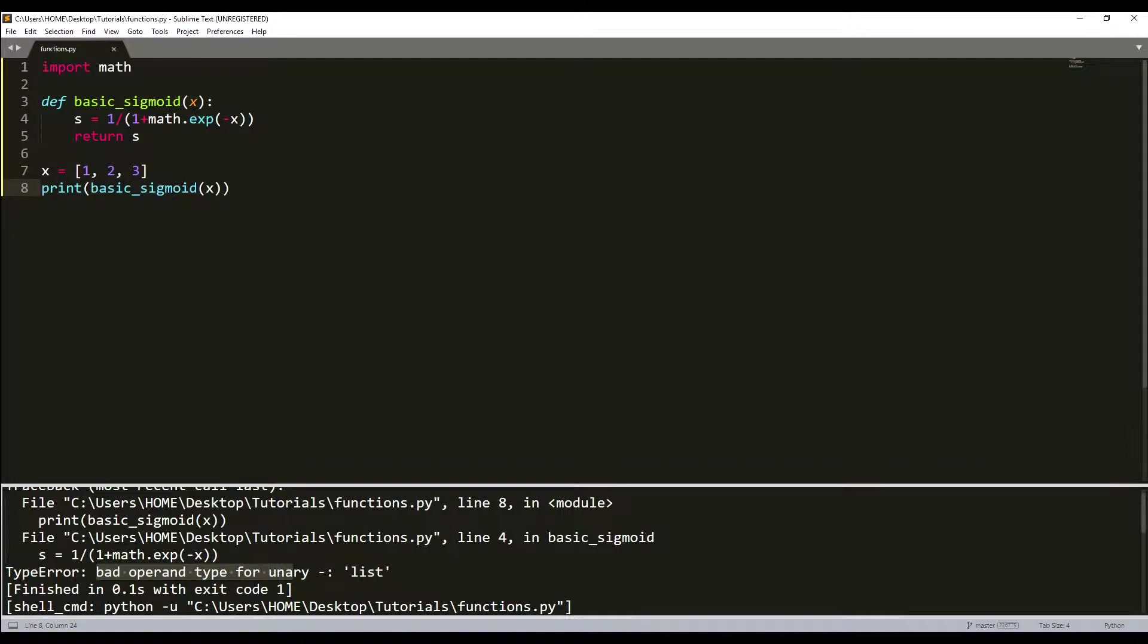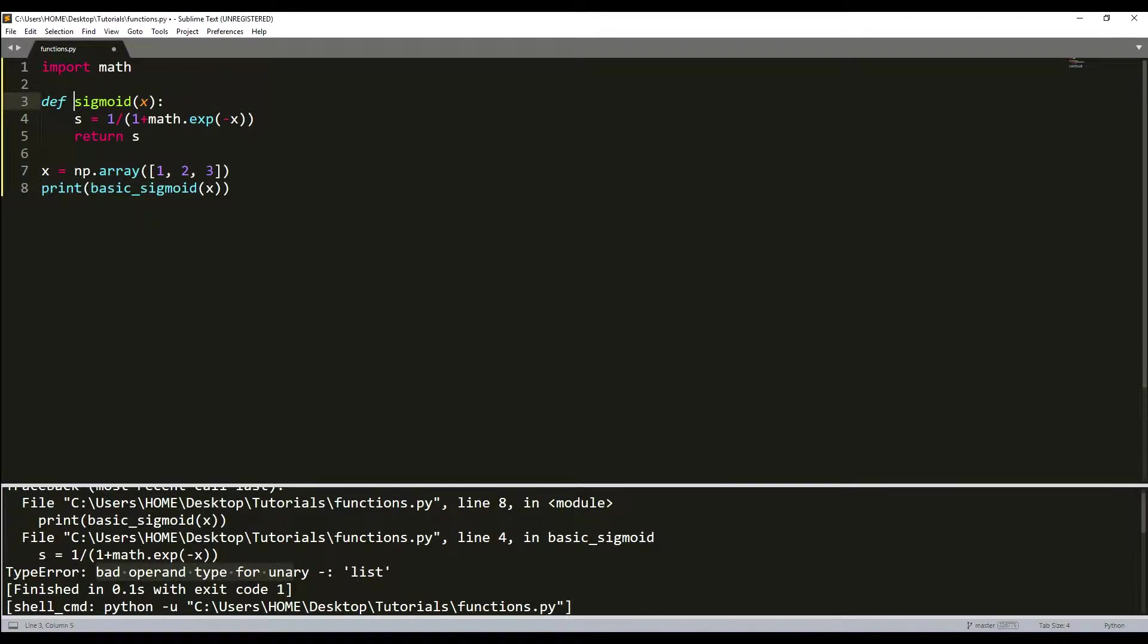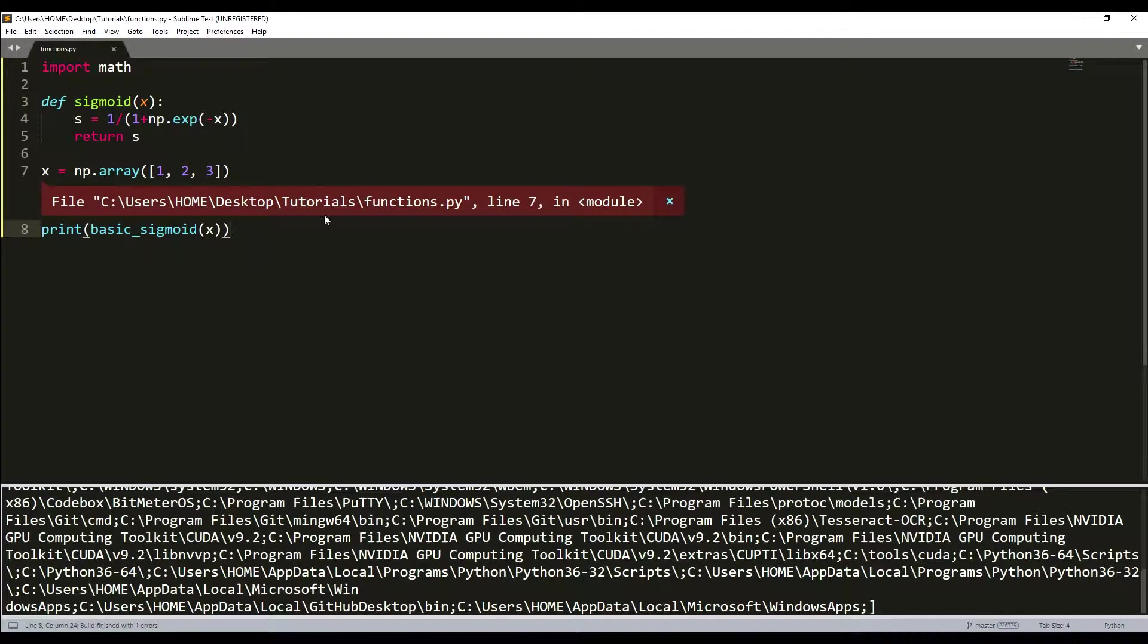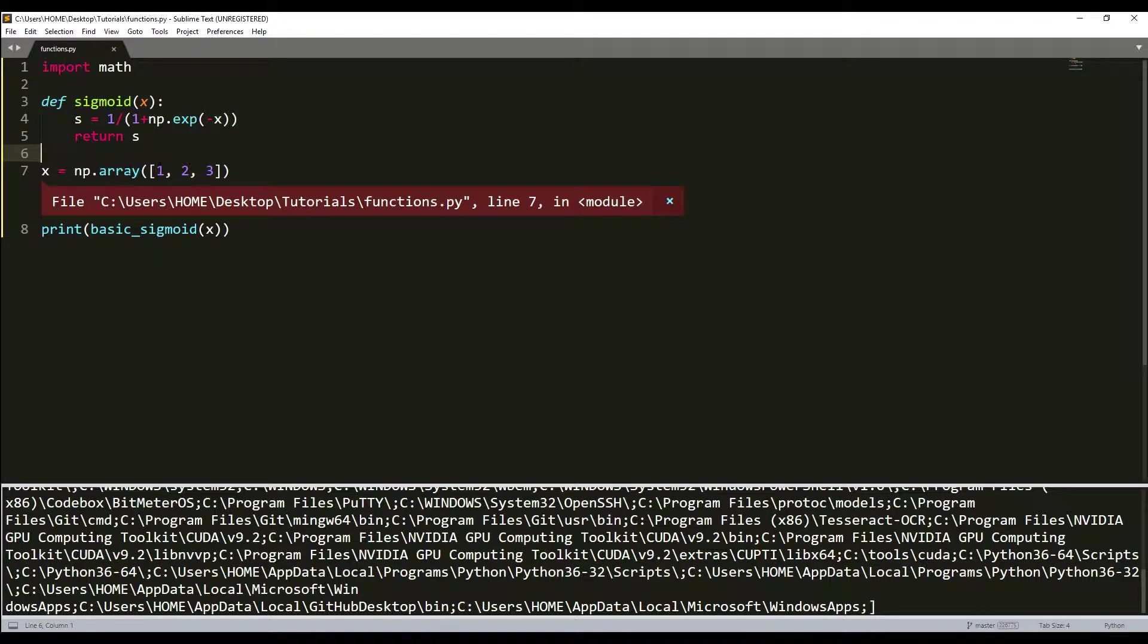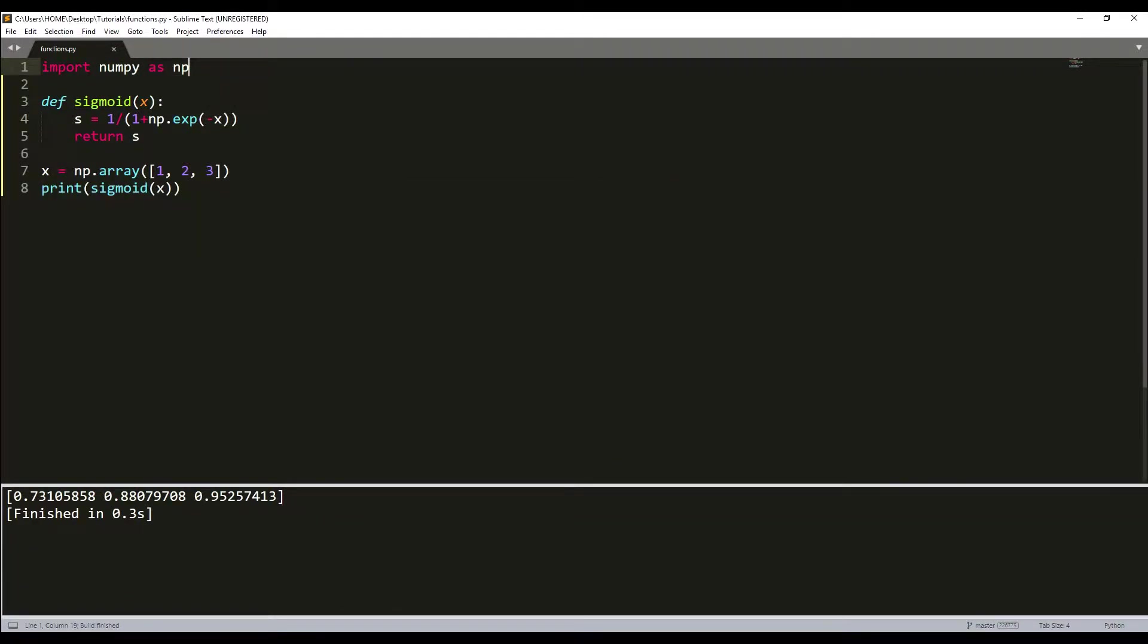What we need to do is we need to use a NumPy array. I will create a NumPy array, but still we need to change our sigmoid function. We'll change this to np.exp, exponential function just like that. Now if I build my code, everything should be fine here, and as a result we receive three values.